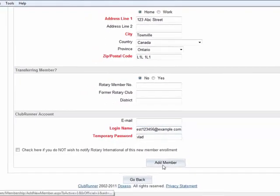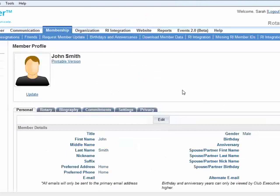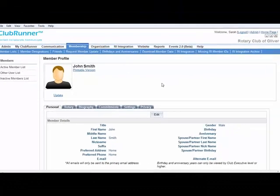That should now work. We are going to click add member, and as you can see I did not receive the message at the top that the login already exists. Here we have John Smith's profile.